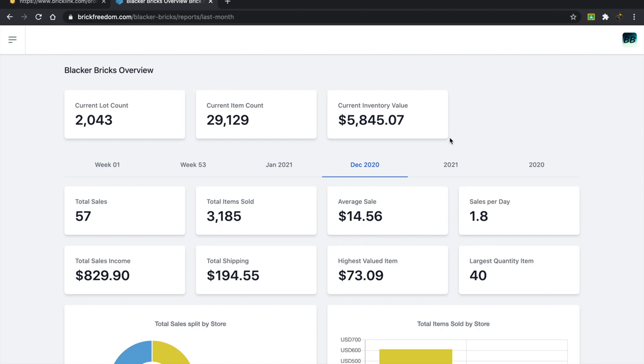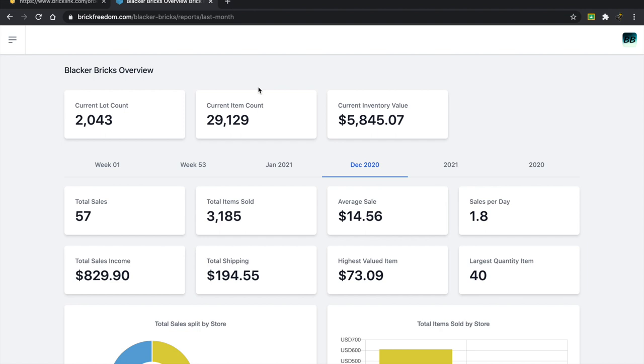Here we have Brick Freedom pulled up and this shows you a lot of things. Current lot count is about 2,043. Current item count is 29,129, significantly lower than usual. I've taken out about 8,000 to 9,000 parts. Current inventory value is around $5,845. I think around Black Friday we were at 7,000, so I've taken out and sold quite a bit.